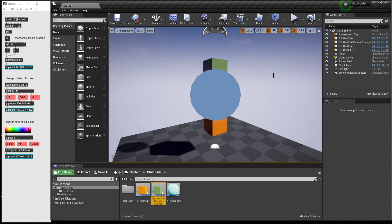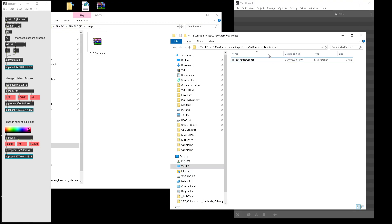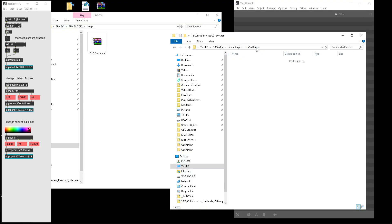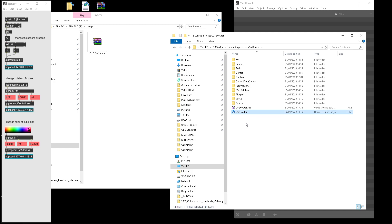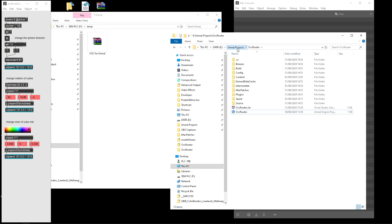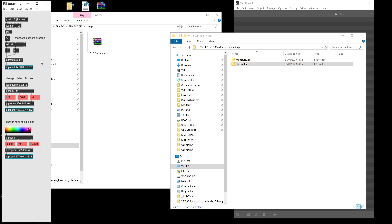You can download this Unreal scene and this Max patch. The Max patch is in the subfolder called Max Patches. The project is here, OSC router, and you'll be able to download this whole package, OSC router. Link in the description.